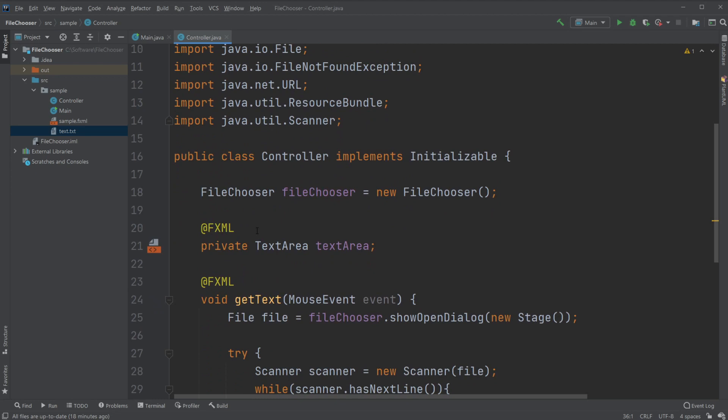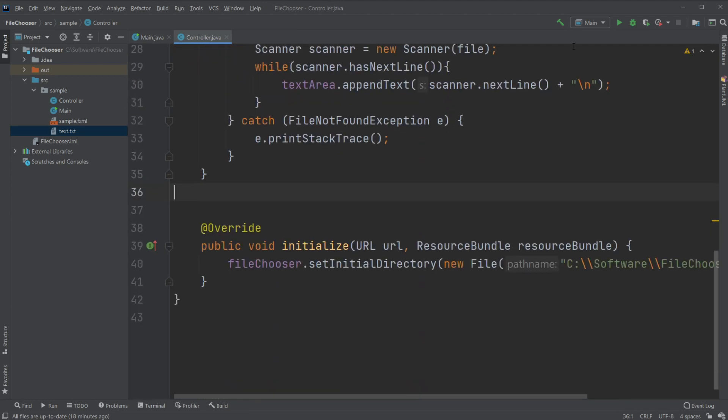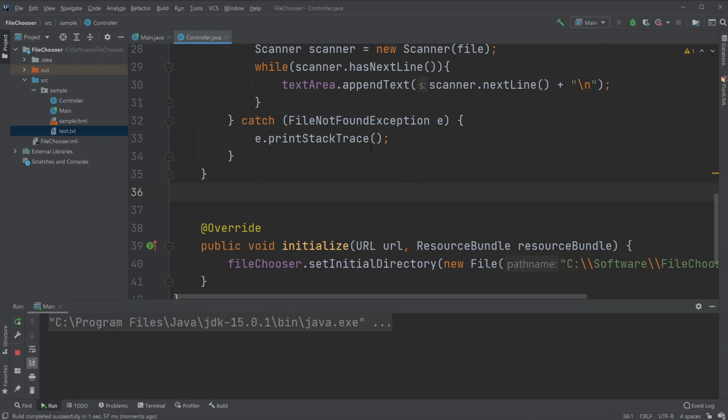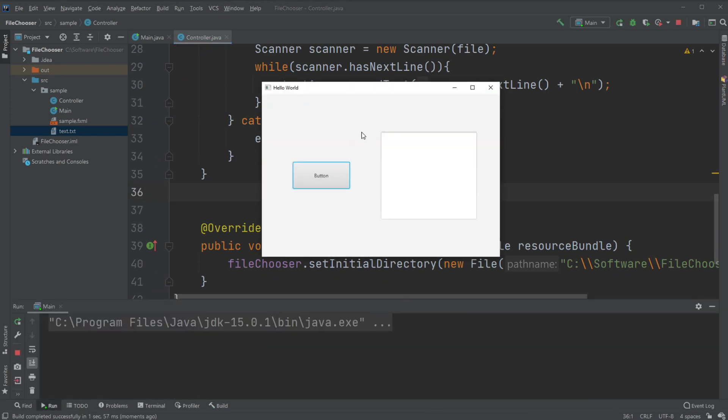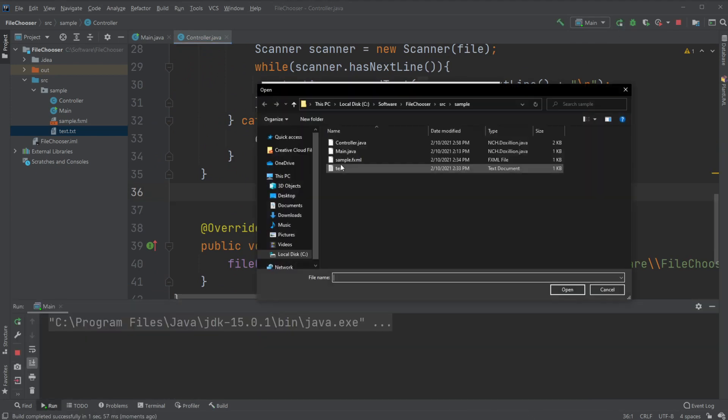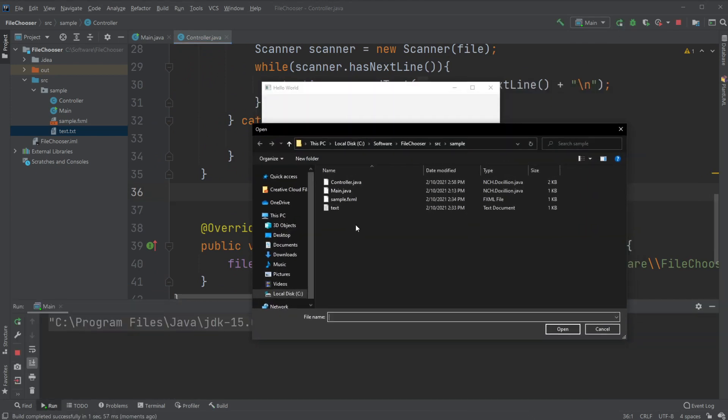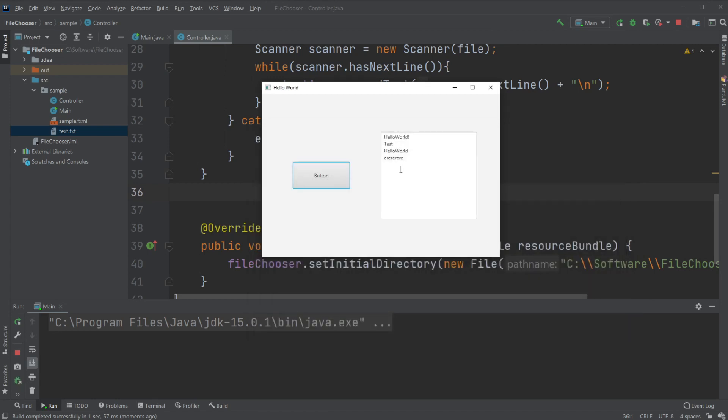In the last episode we created a simple program where we have a file chooser that allows us to pick a file and then get the text from this text document file opened inside a text area.